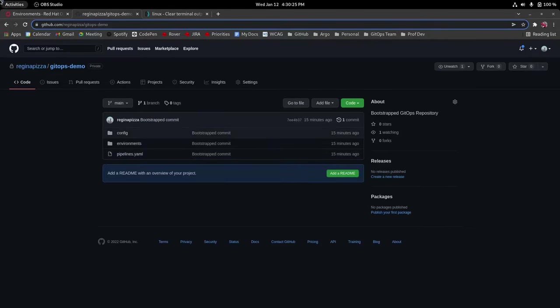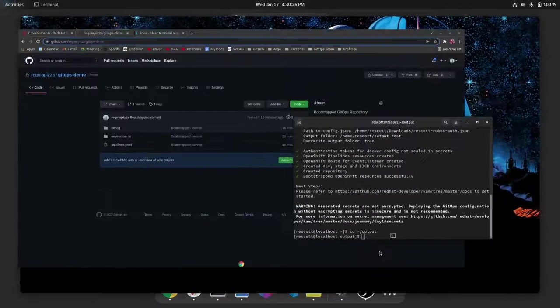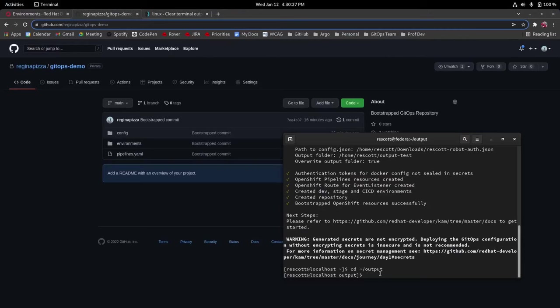Okay so now you're going to go back to your terminal and we're going to cd into the directory that we just created which is output test.